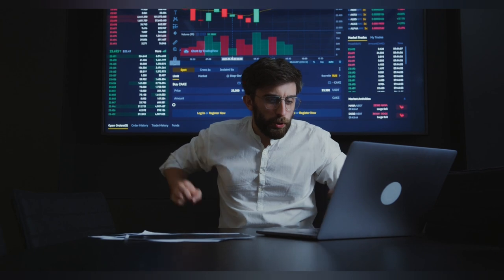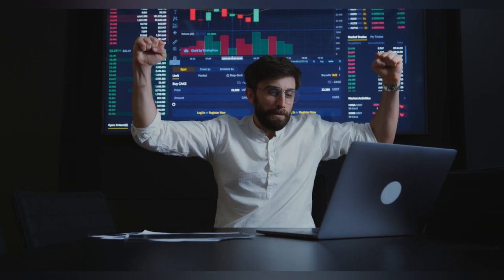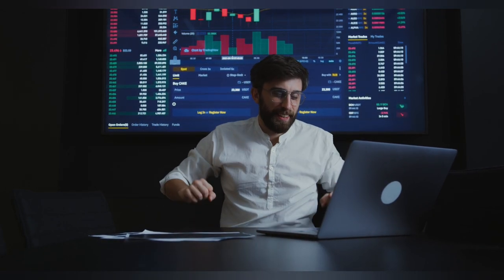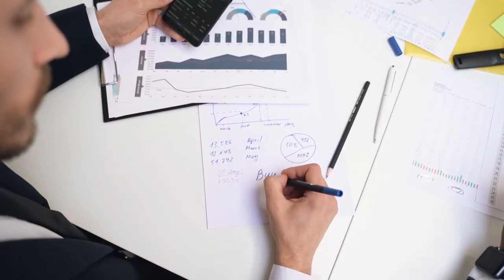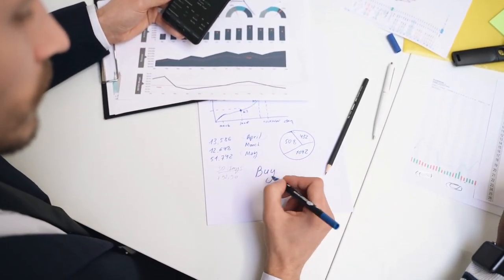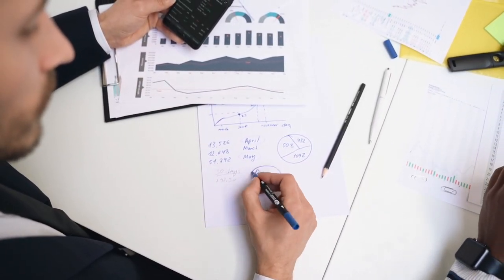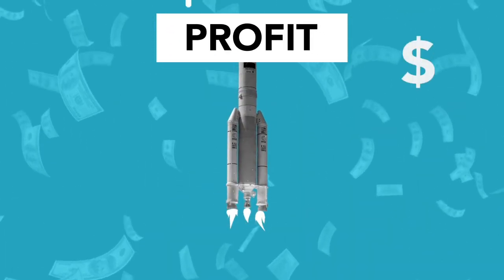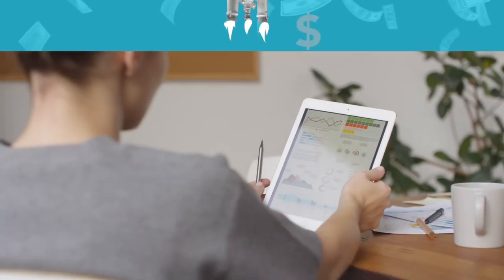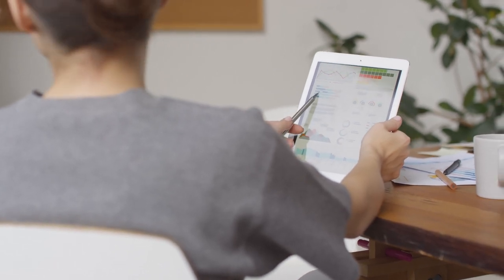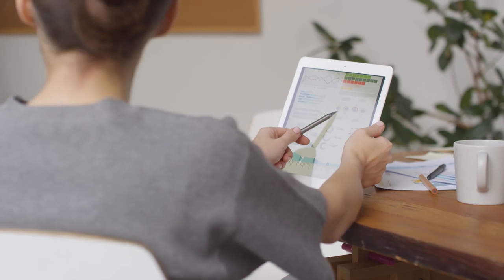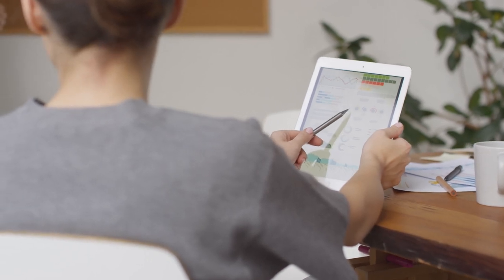Our selected indicators include the Supertrend indicator, Pivot Point Supertrend, and Buy Low Sell High Composite. These indicators are known for their reliability in generating buy and sell signals. We will also cover other popular trading indicators like Moving Average, Buy Sell Weight, and other TradingView indicators to give you a comprehensive understanding of market trends.